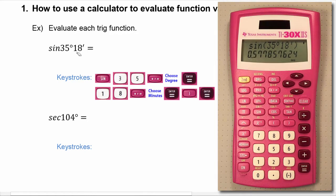Hit enter to tell the calculator to do the calculation, and your display now shows you that the sine of 35 degrees, 18 minutes is equal to 0.577857624.